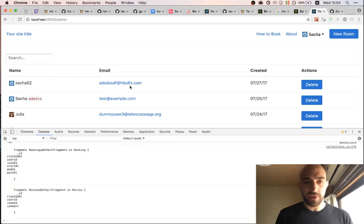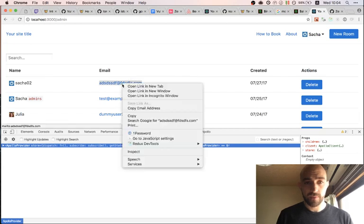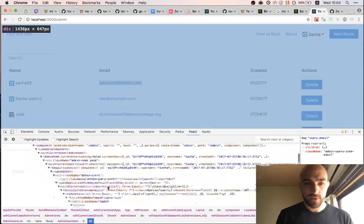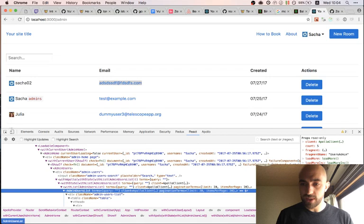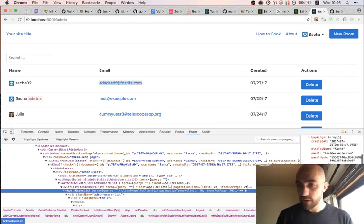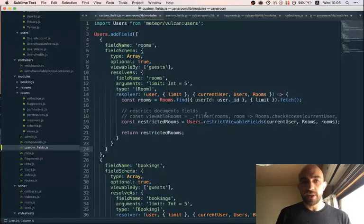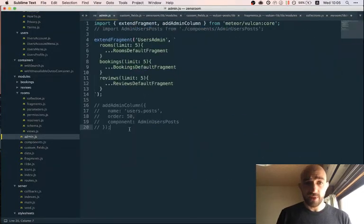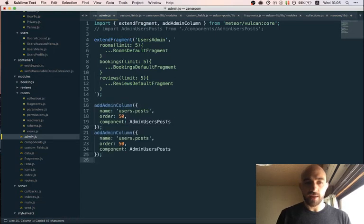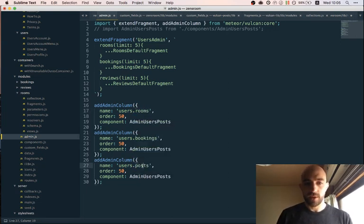It looks like we don't have any errors anymore. Let's inspect to see if we have that React data. Admin users list results — we have a rooms property with all the room properties on it, we have reviews with everything on it, and we have bookings. Success. Now the last thing we need to do is actually display all that information. I'm going to go back to my admin and add three columns: rooms, bookings, and reviews.